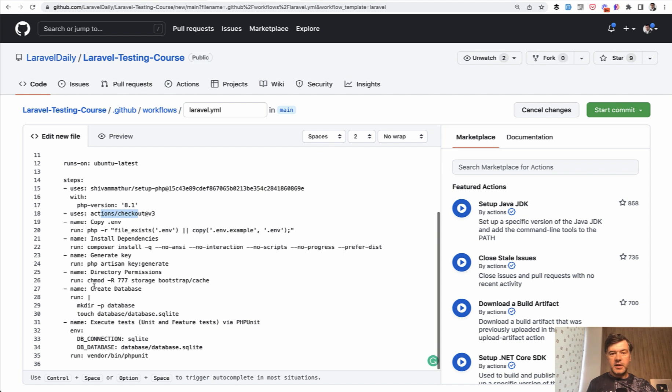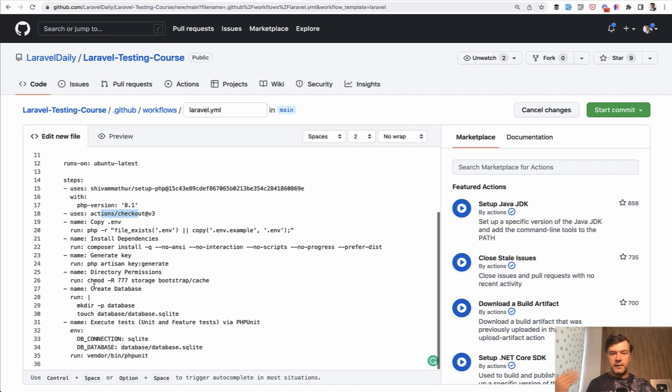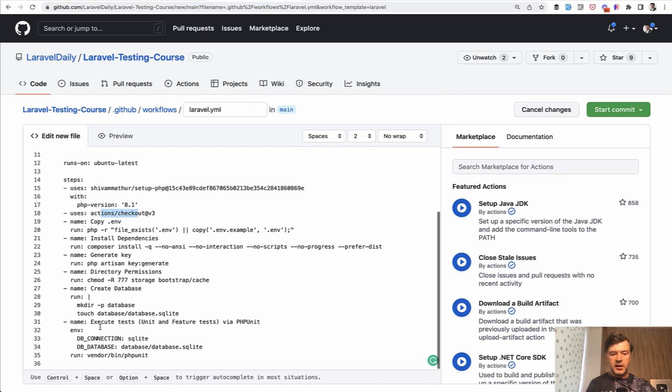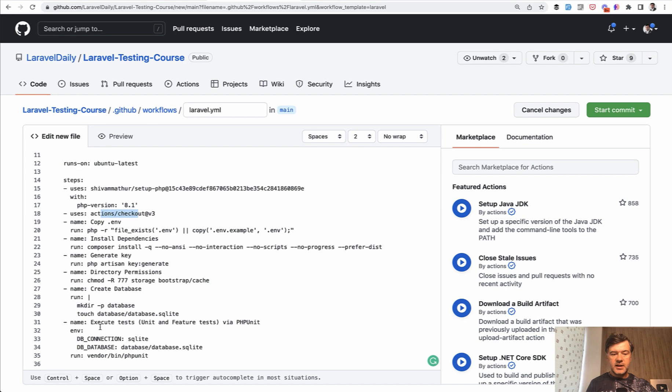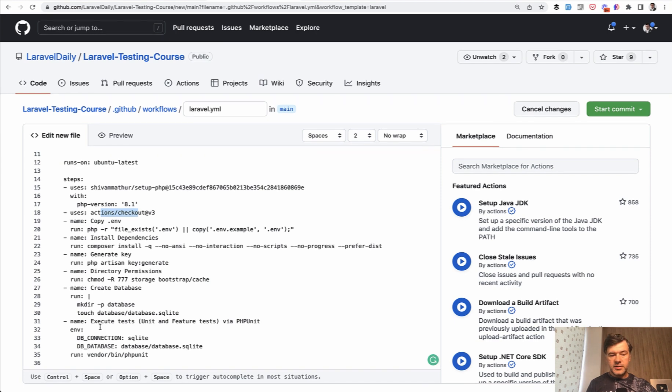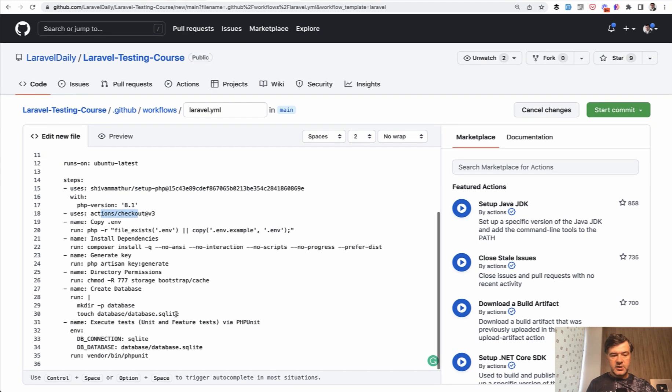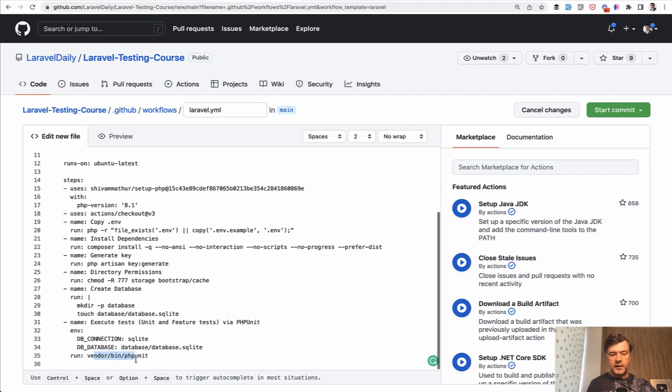And what it does, basically it runs Laravel application, installs Laravel application on a virtual environment and then runs tests on, for example, in this case on SQLite database. So the end result of all of that on a virtual environment, it will run vendor bin phpunit, or you can change it to php artisan test. That's your preference.